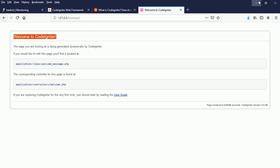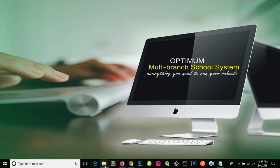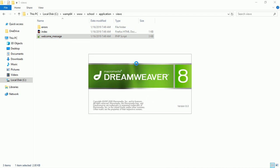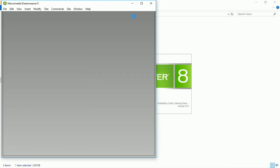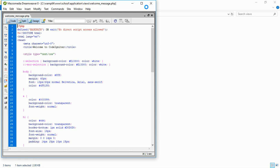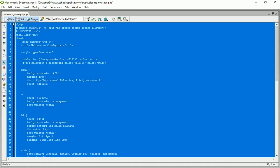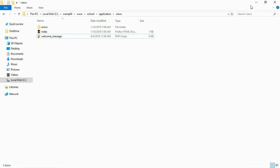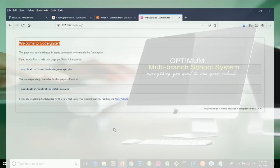Let's open the welcome message file and see what is inside. It's loading now. If I delete everything, save it, and go back to the browser and refresh — you can see that nothing is actually there. Do you understand? Nothing is there.